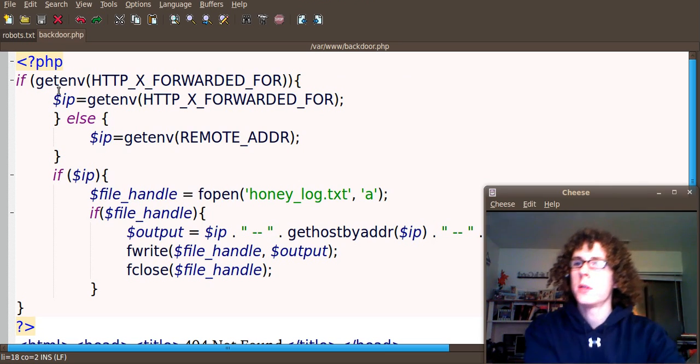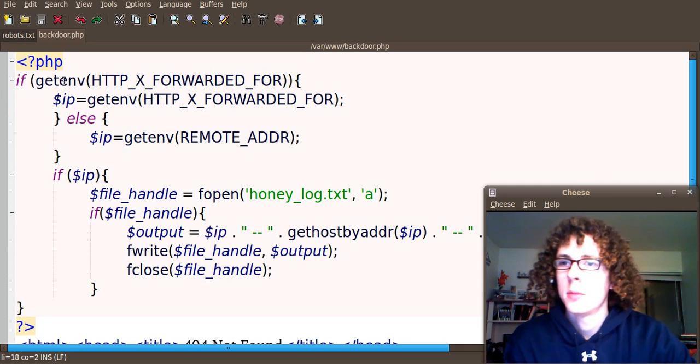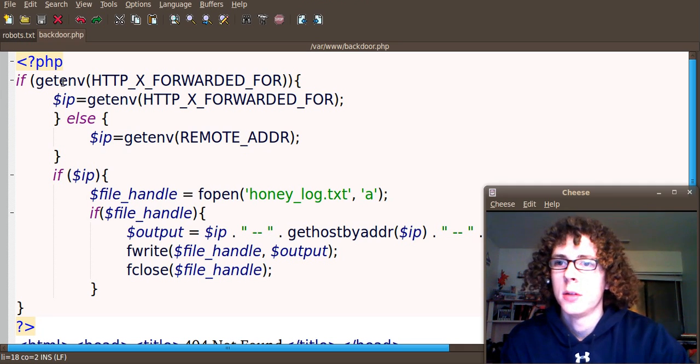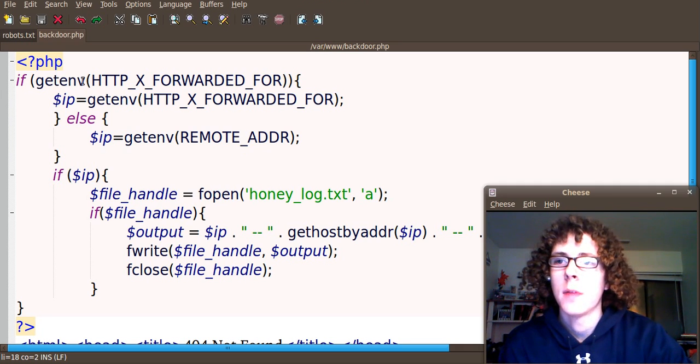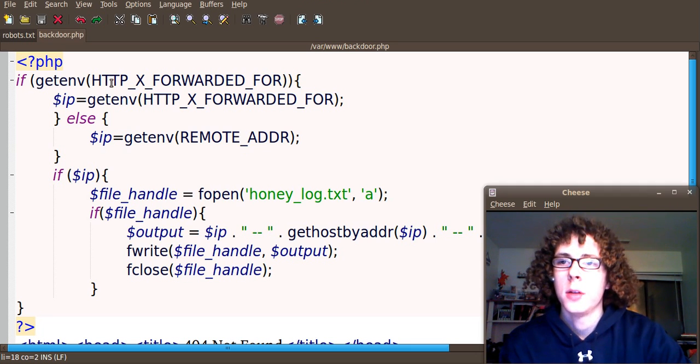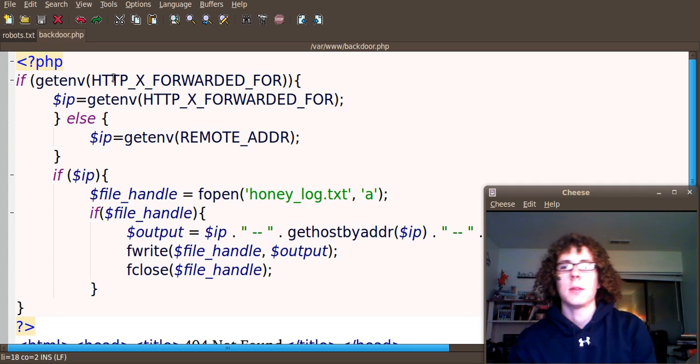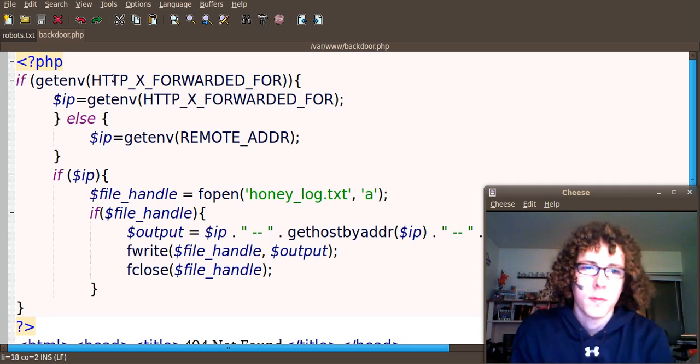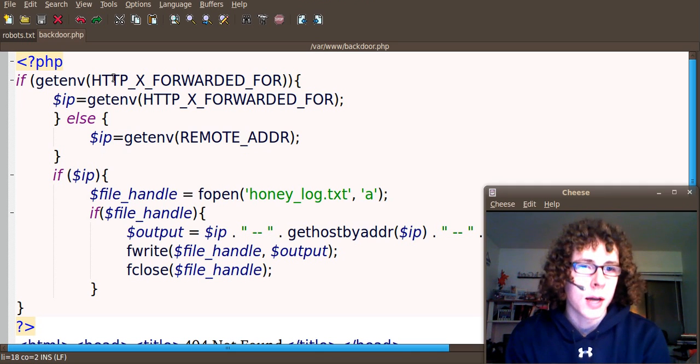The first thing that we ask the script to do is attempt to get an environmental variable, getenv. And it's going to try to get the HTTP_X_FORWARDED_FOR, oftentimes on caching proxies.